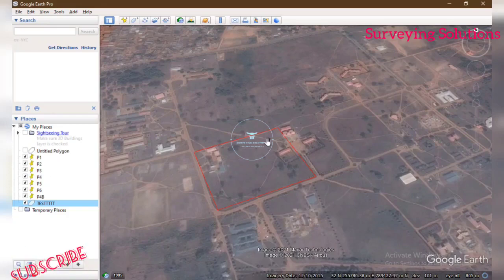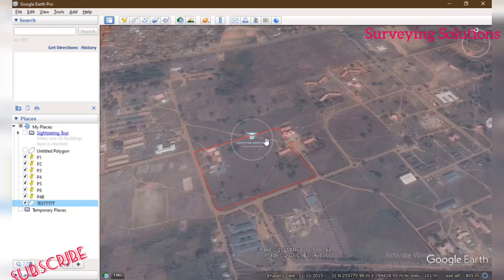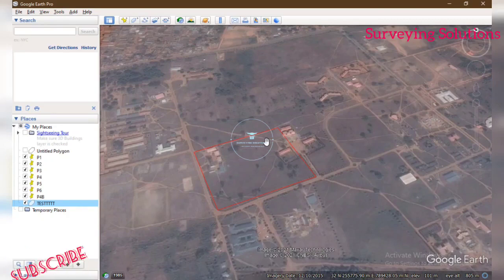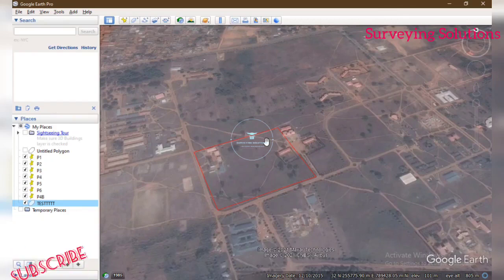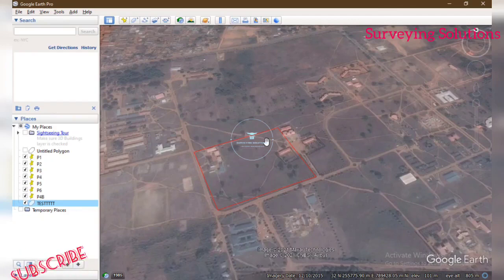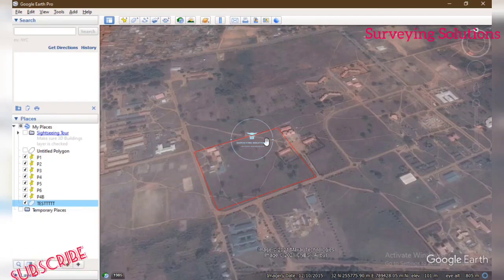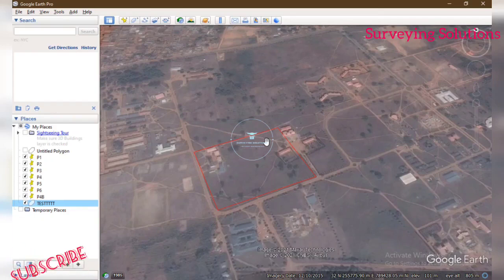Hello guys, welcome to Surveying Solutions here on the Baron channel, where you get solutions to all your surveying problems. It's nice having you in class again today. On today's video we are going to show you how to move a KML file to CAD. On the channel we have shown you how to move from CAD to KML, and now we are going to show you how to move from KML to CAD.